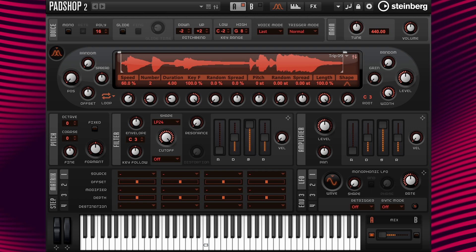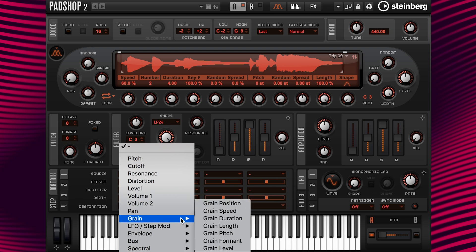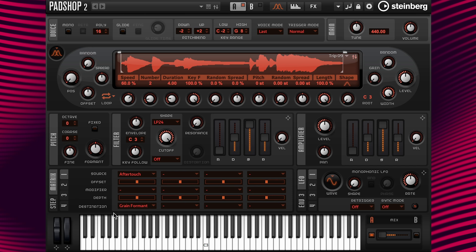Now it's time to continue manipulating our sound. Let's move down to the modulation matrix and under source, insert aftertouch. Then under destination, insert grain format, and change the depth to a value of 12. When I play C3 and activate the aftertouch with the mod wheel not activated, the format changes the spectrum, creating a raspy helium throat effect.